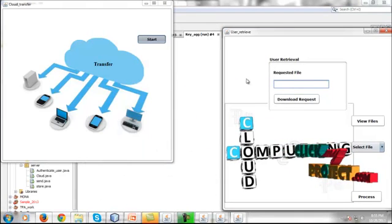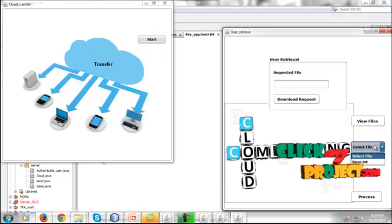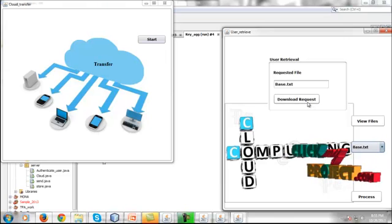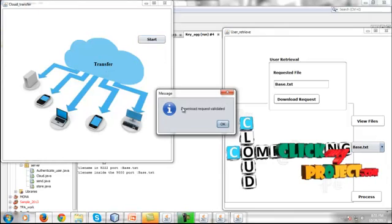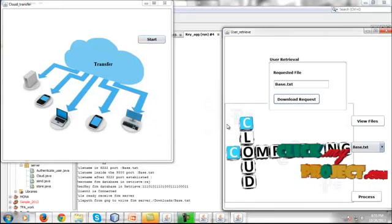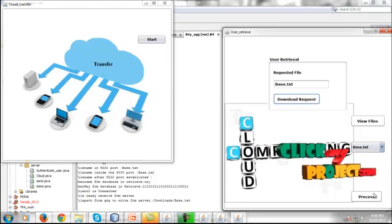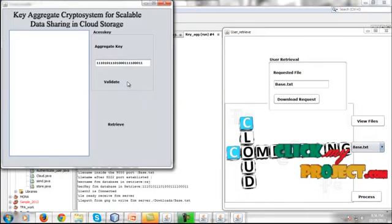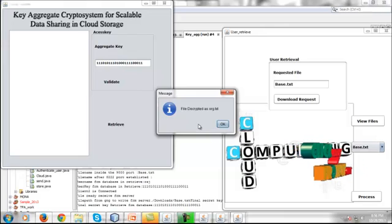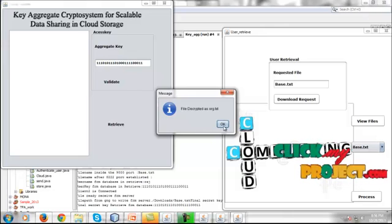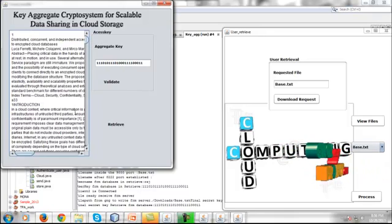To transfer the data, click Start on the server side and click View on the user side. The data is received on the user side. Since it is private data, the aggregate key is authenticated and validated. The user must provide the aggregate key to decrypt the content. Once the user clicks Retrieve, the data is decrypted from the cloud server and displayed.